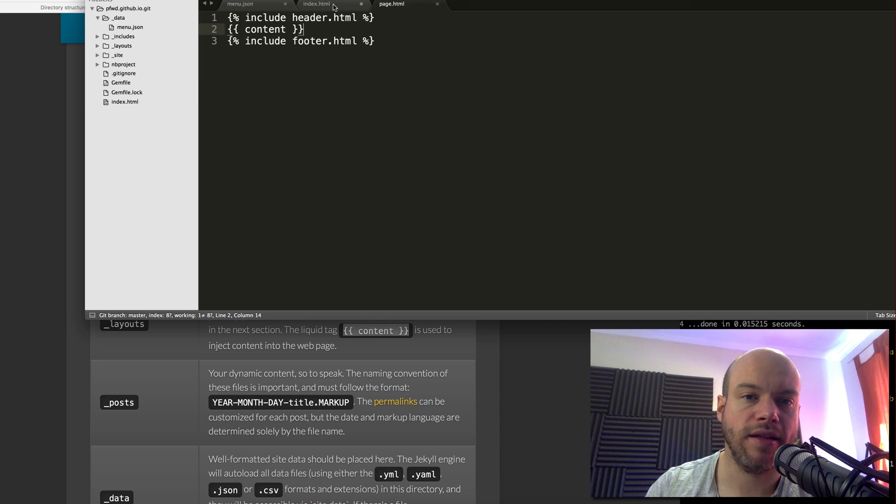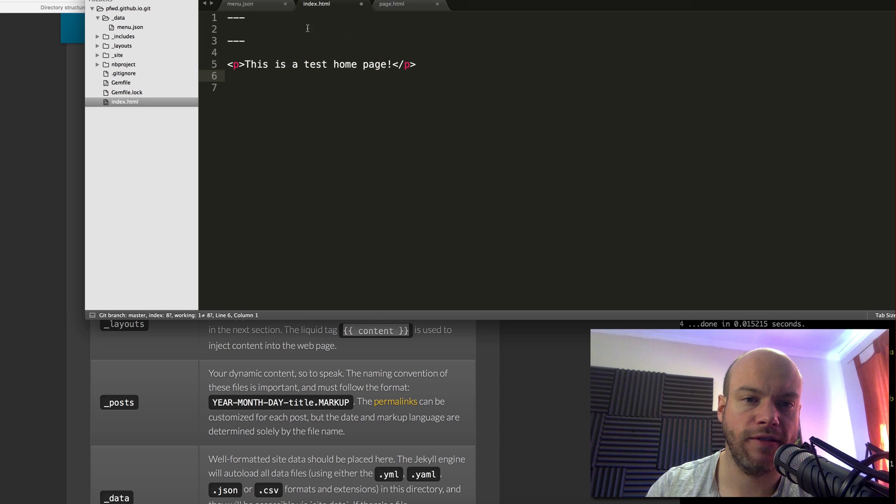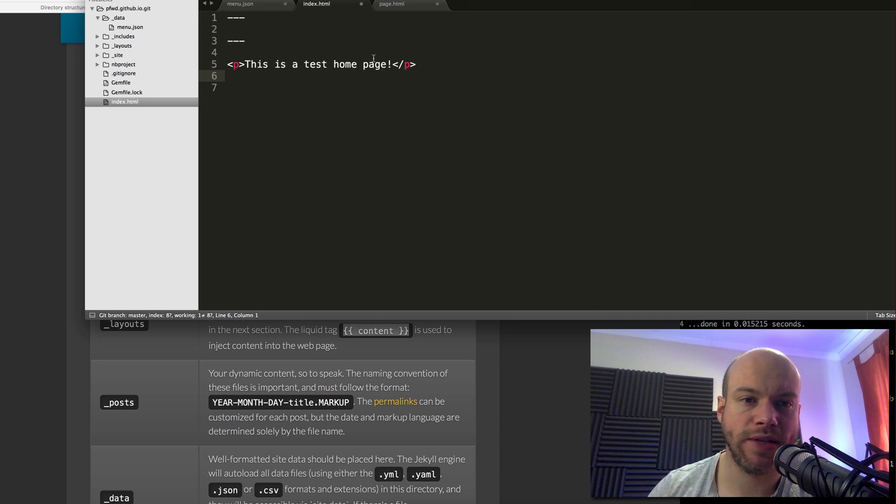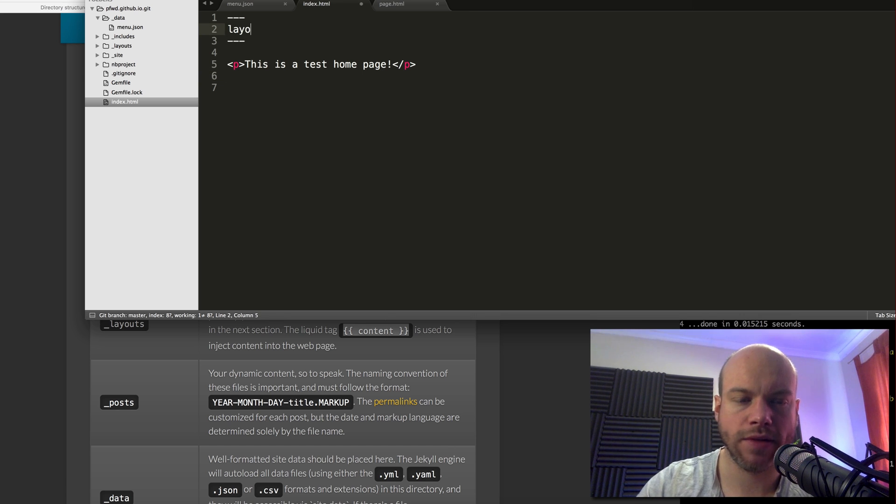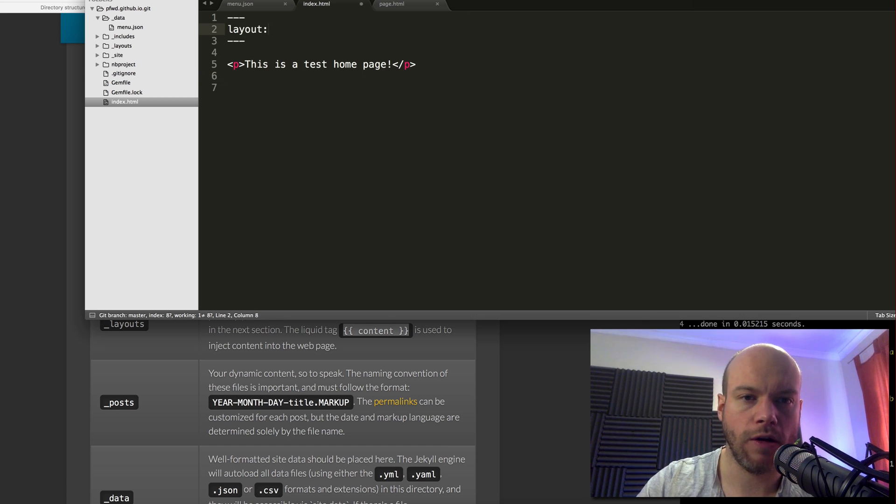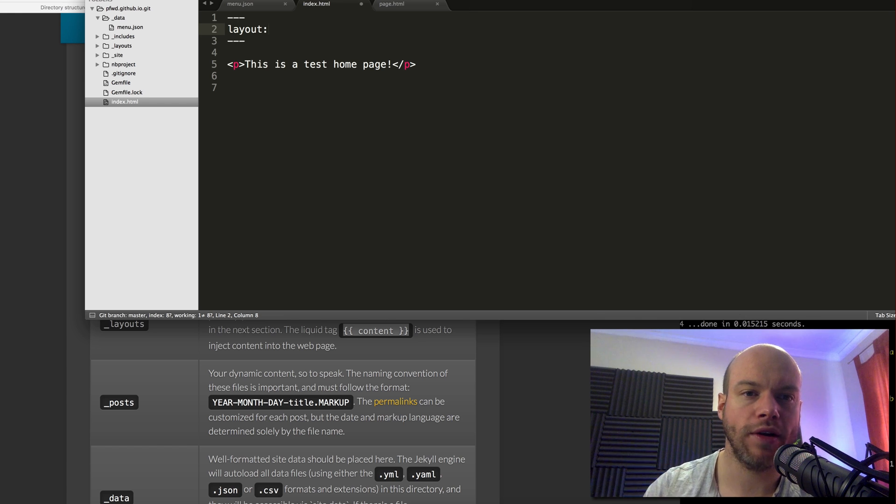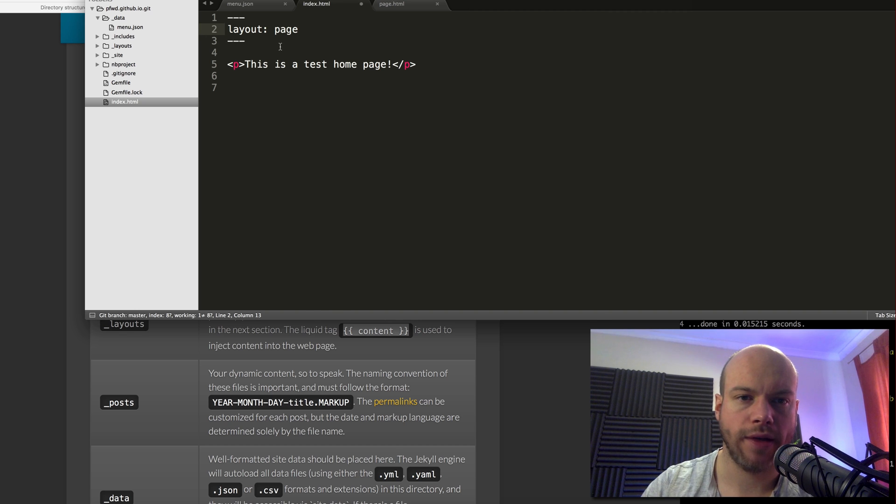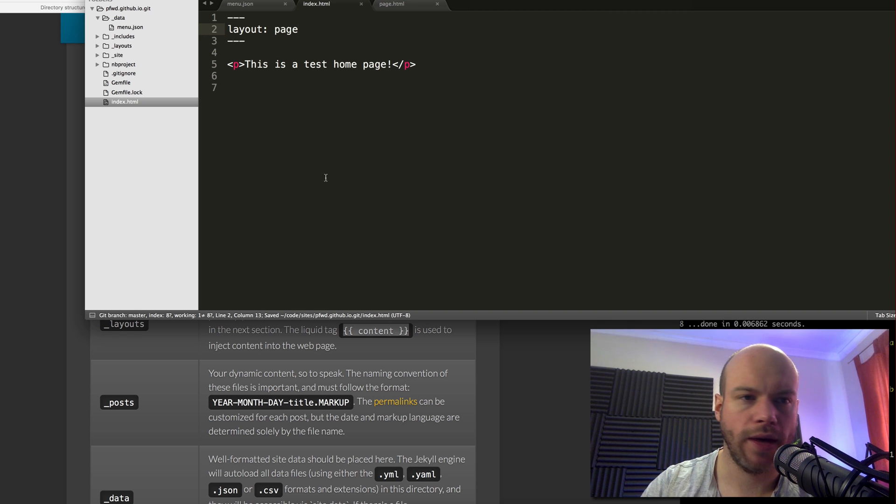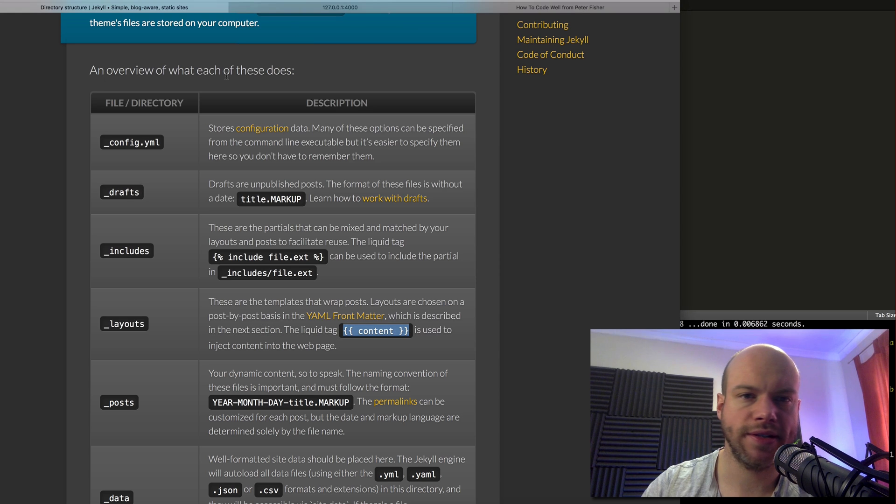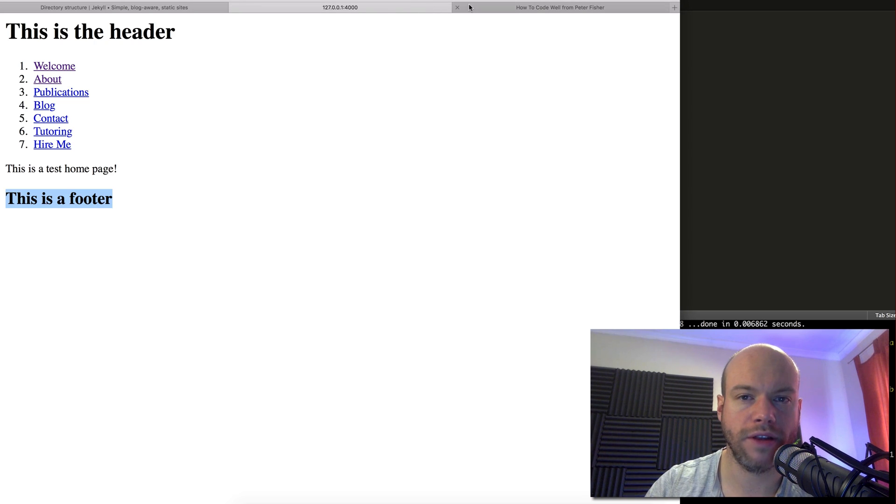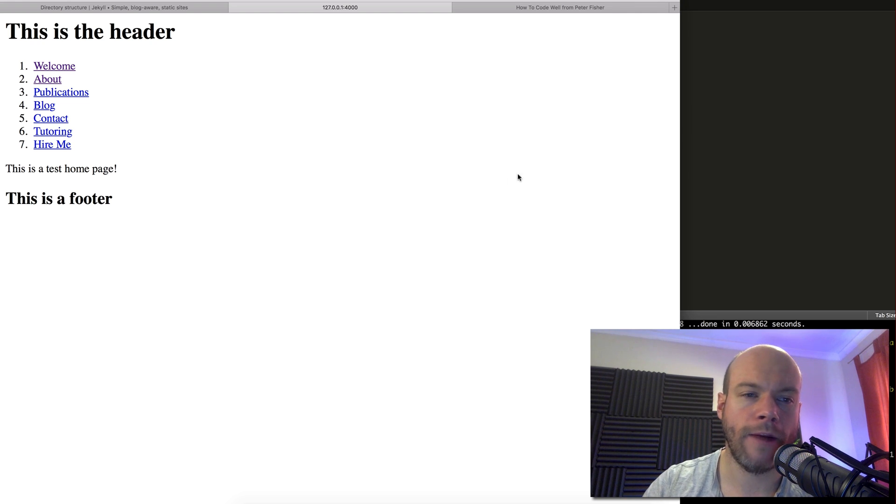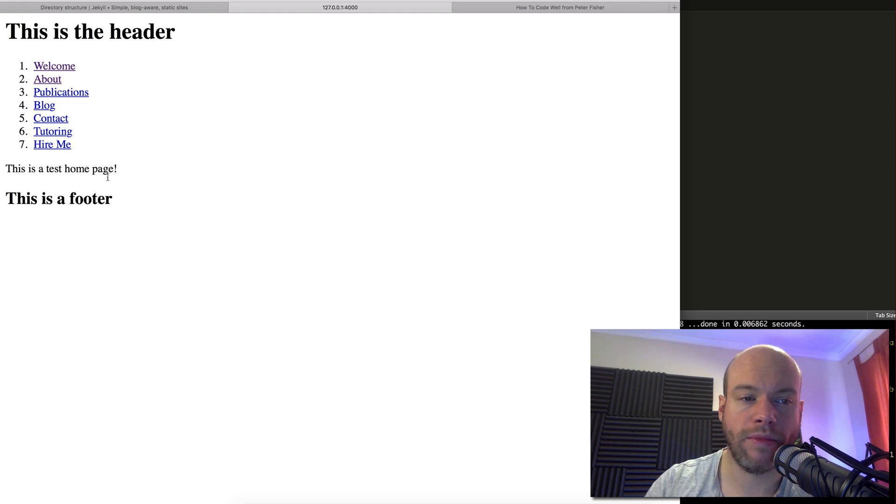Obviously I need to tell this page that it needs to adhere to a certain layout and you do this within this front matter here. You do layout colon and then you tell it what layout to use. In this case it's just page. Let's take a look and see what's happened. If this has worked then nothing should have changed. Let's refresh the page. Yeah, and that's because it's just using the same includes, the header and the footer.